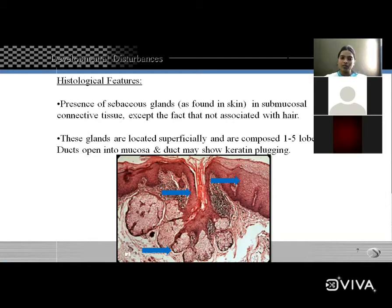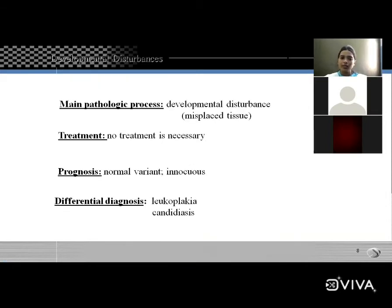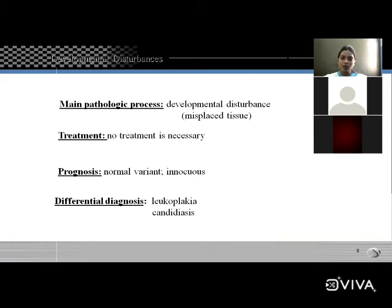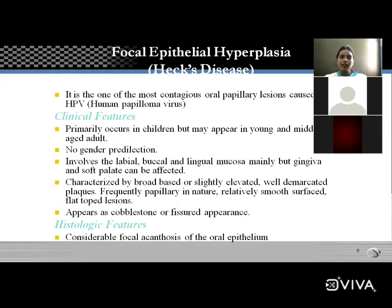No treatment is necessary because the lesion is asymptomatic. Prognosis is a normal variant. Differential diagnosis for Fordyce granules includes leukoplakia and candidiasis.